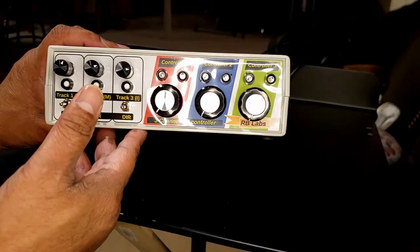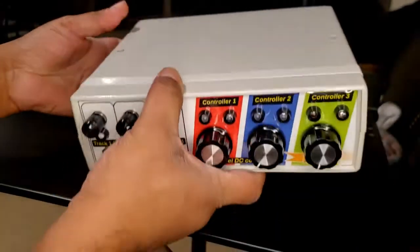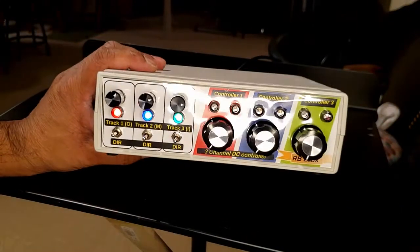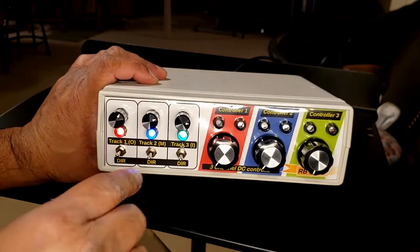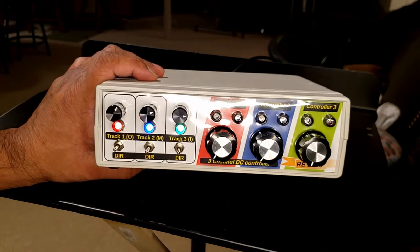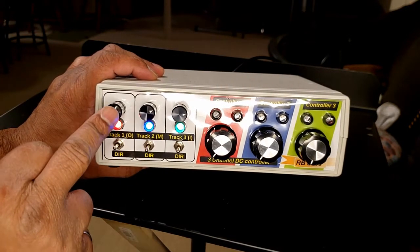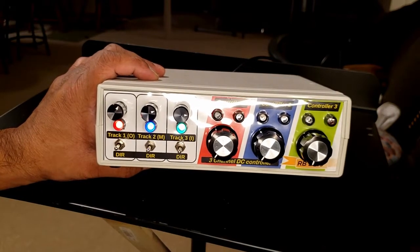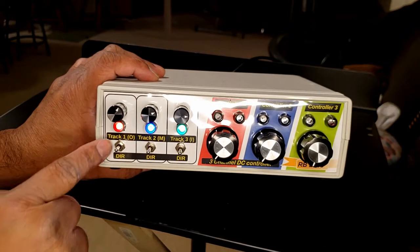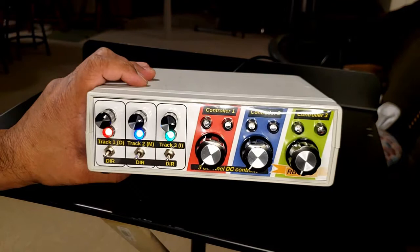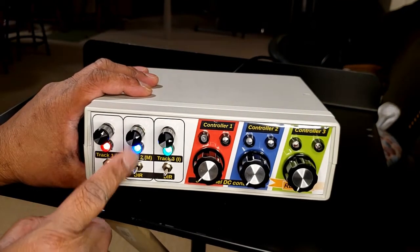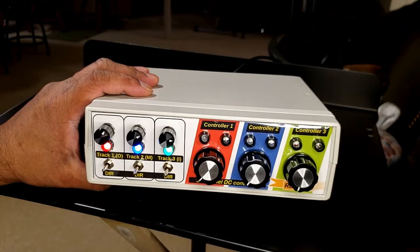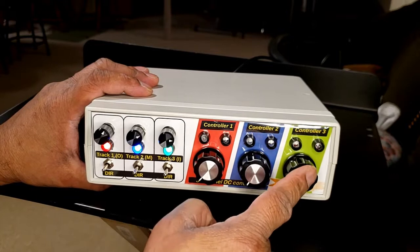I'm going to feed some power onto this one here, and you can see the lights come on here: the red, green, and blue. What these lights indicate is which controller the track is assigned to. Right now I have track number one assigned to controller one, that's red. This second track is assigned to the blue controller, which is controller number two. And the third track is currently assigned to the third controller, which is controller number three.